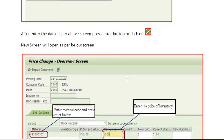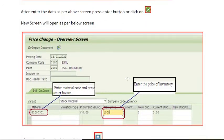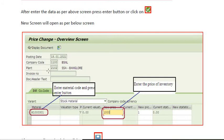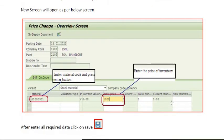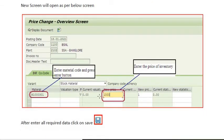Price change: posting date is this, company code is this, plant is this. This is the material code. This is the new price. Enter the price of inventory. Here you can see that the quantity of the stock is zero.